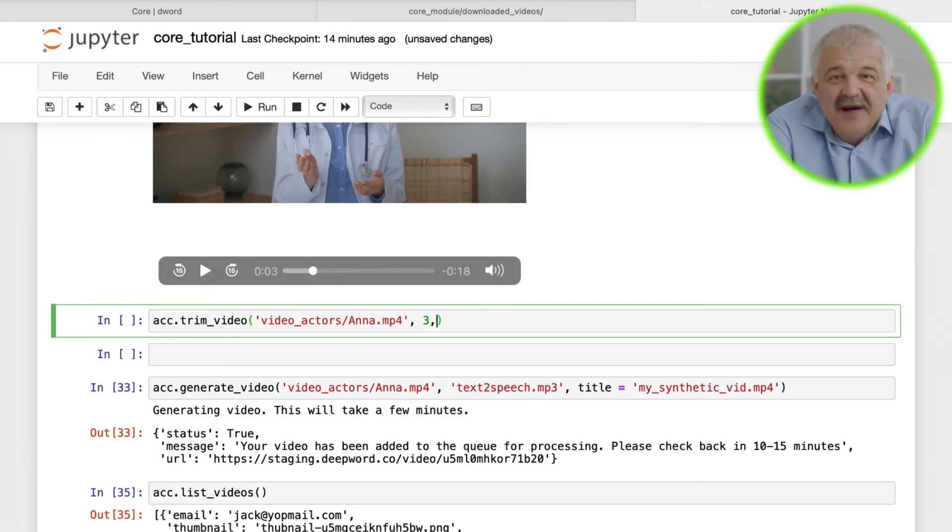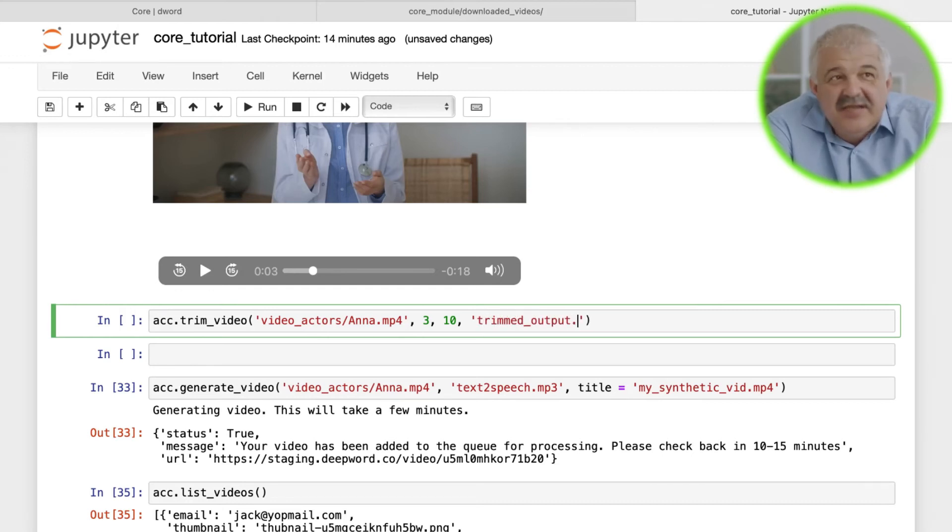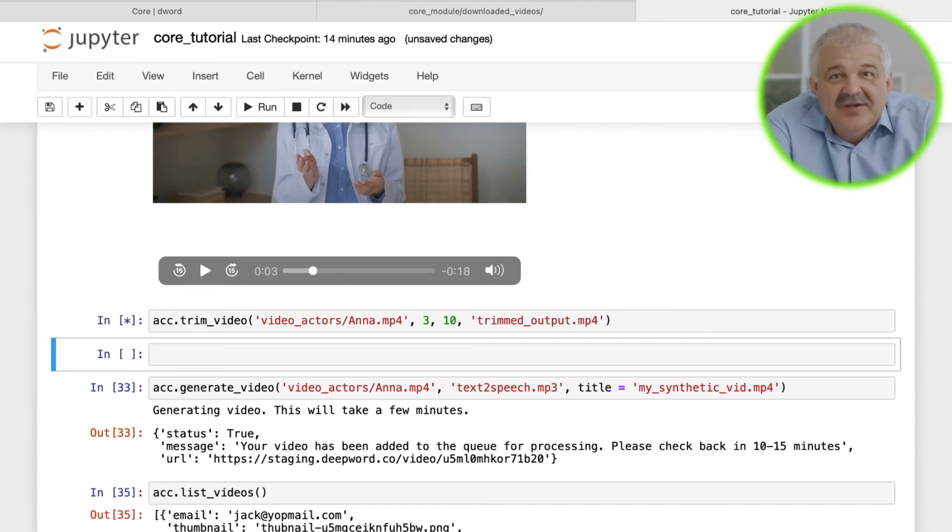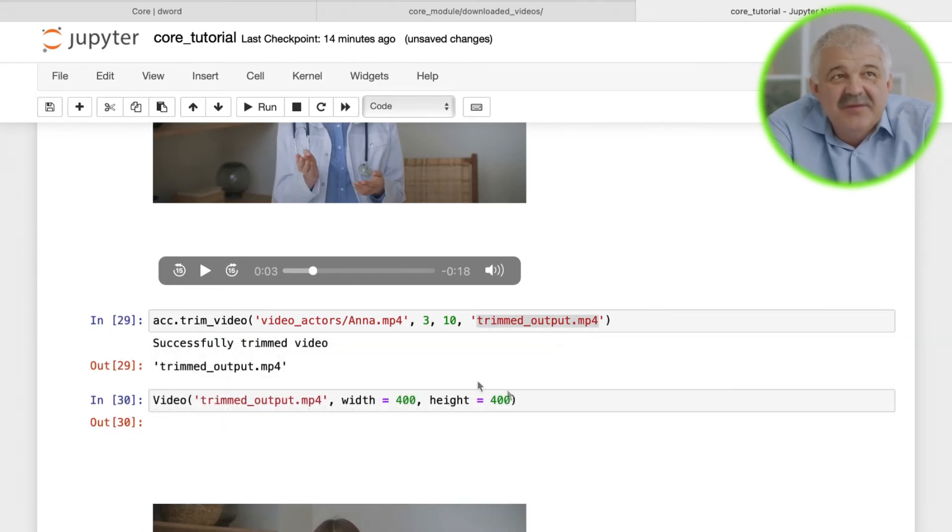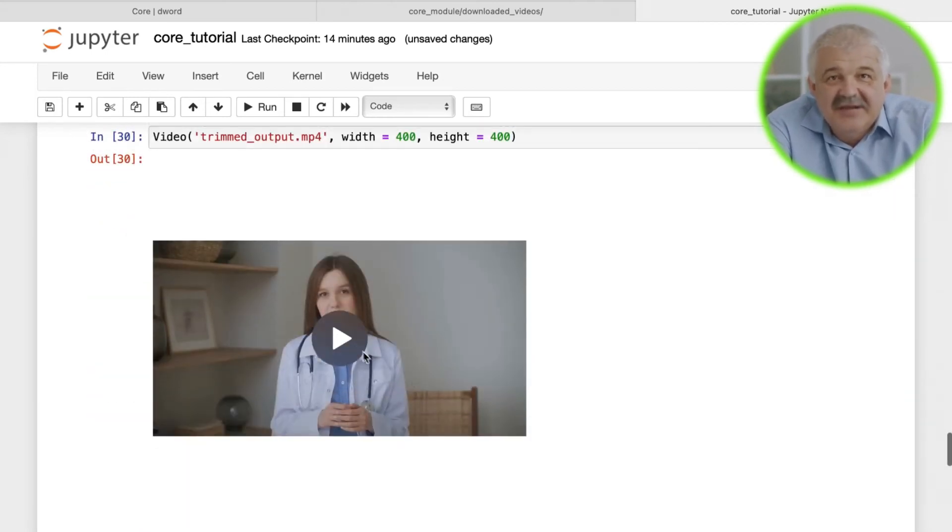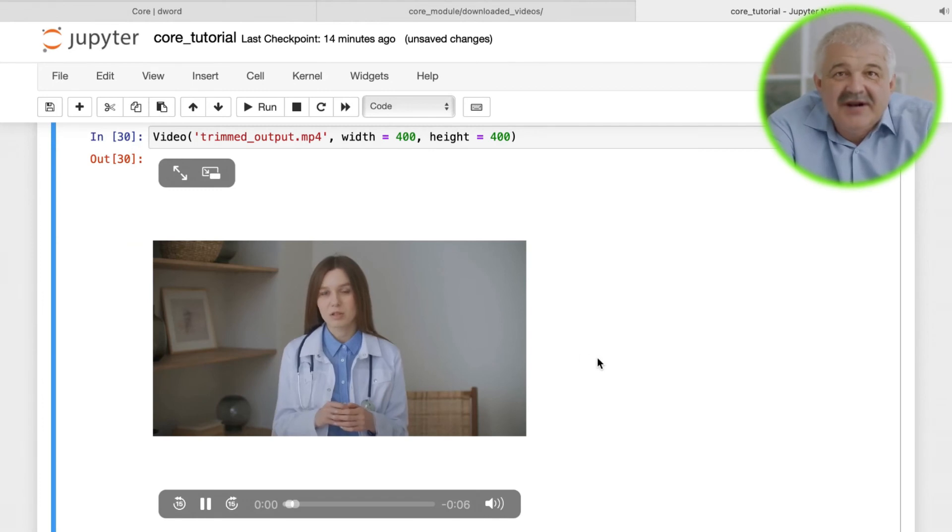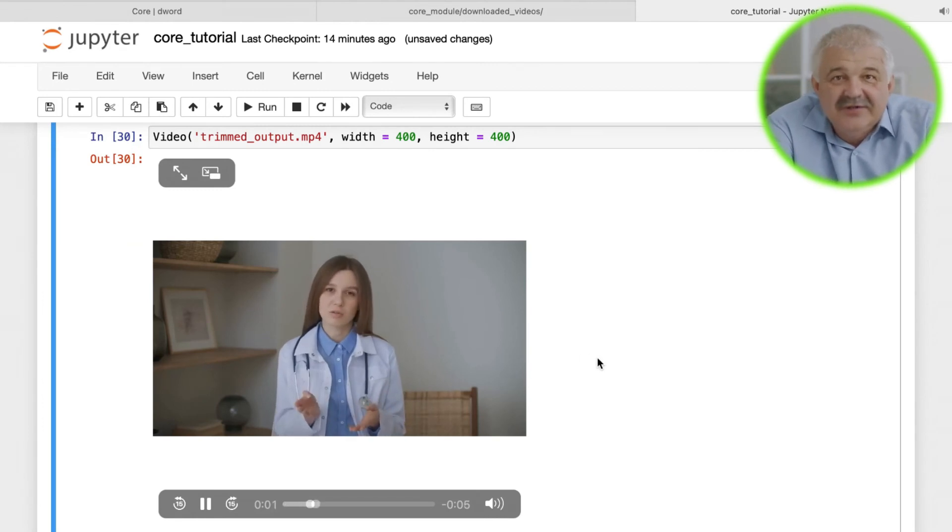In this example, our trimmed video will start 3 seconds into the original video and end 10 seconds into the same video. We can also assign a name to this trimmed video. When it's complete, we can display the trimmed video using this function.